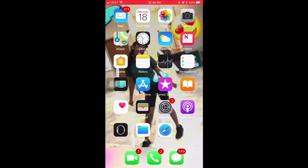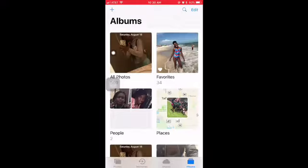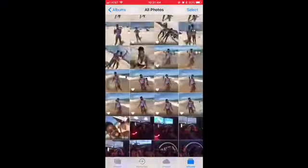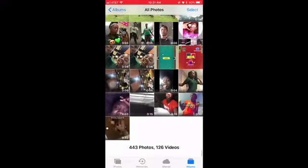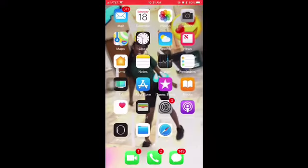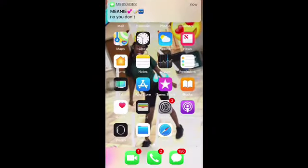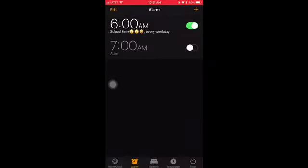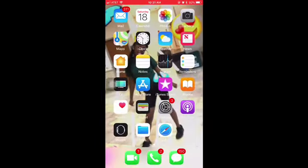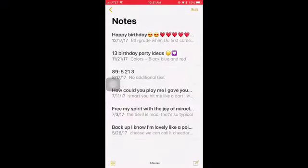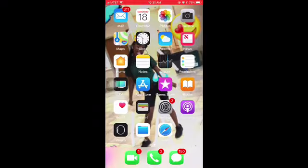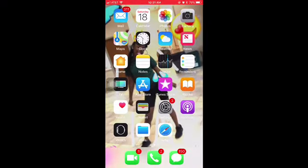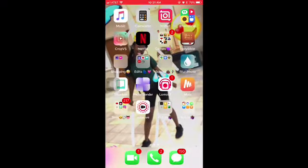I have calendar, photos - I just use my photo gallery to keep all my stuff - and then I have camera, maps, and clock. I just use clock for my alarm. Then I have weather, notes, reminders, safari, and all that stuff like that.